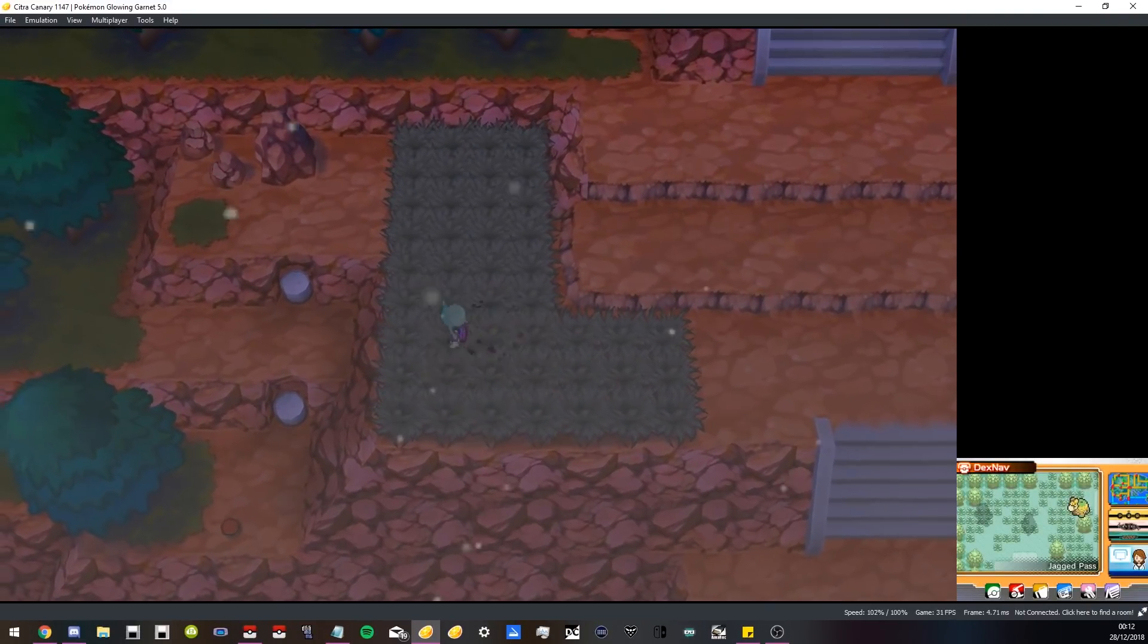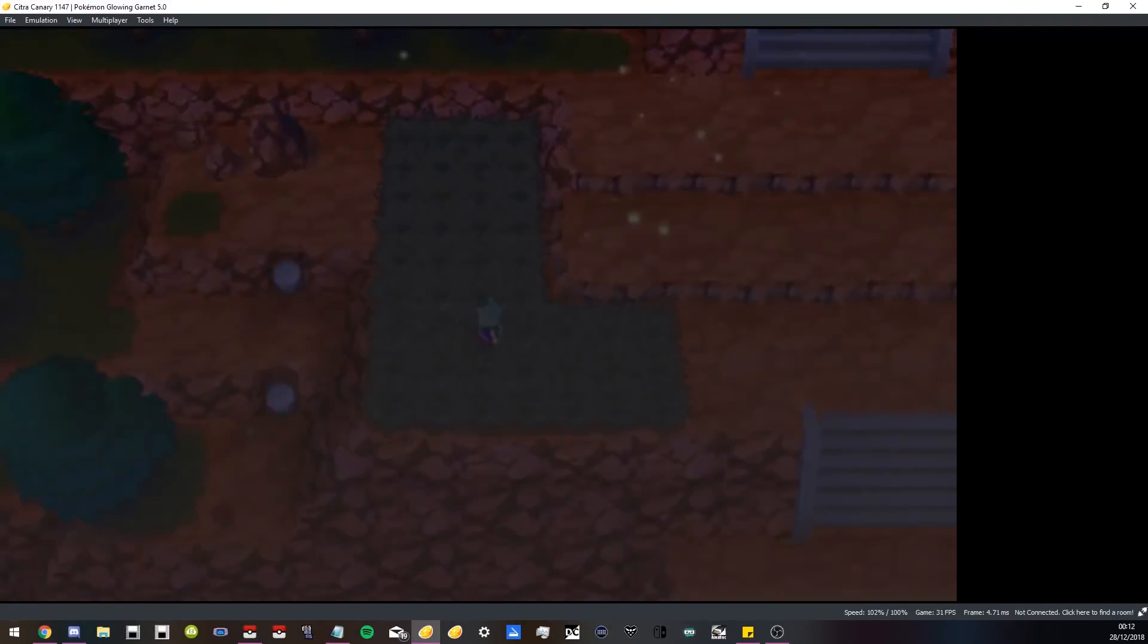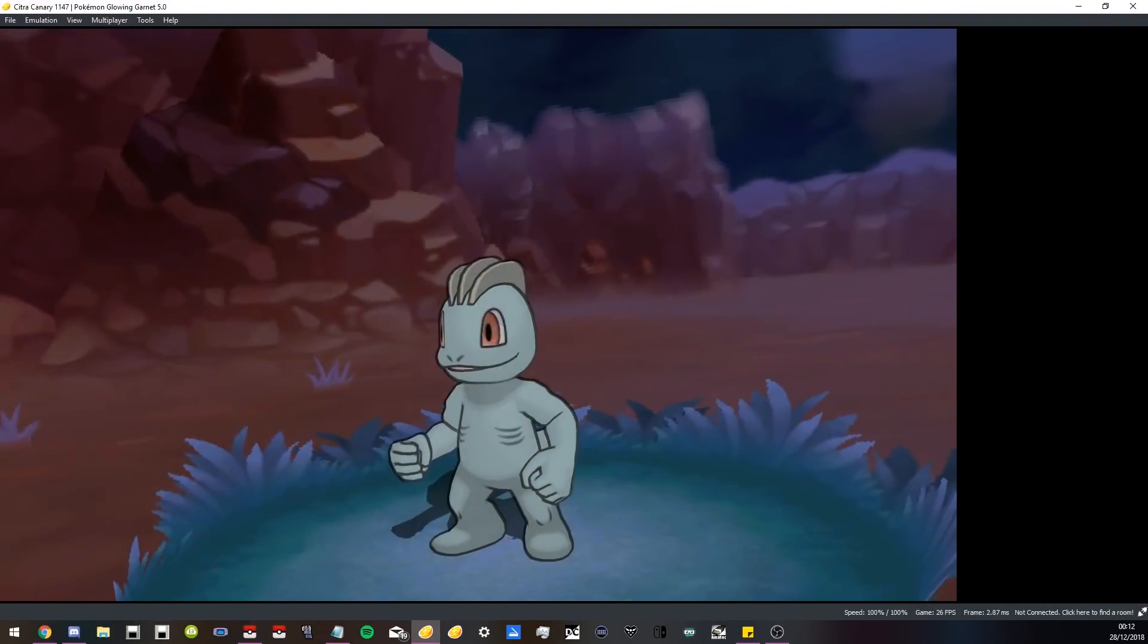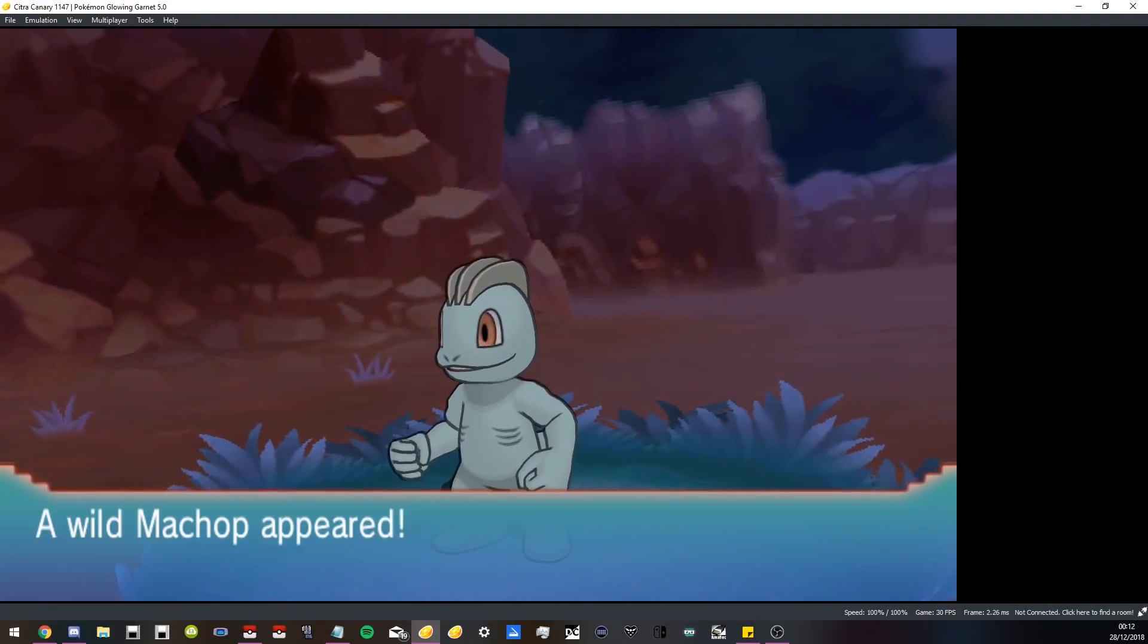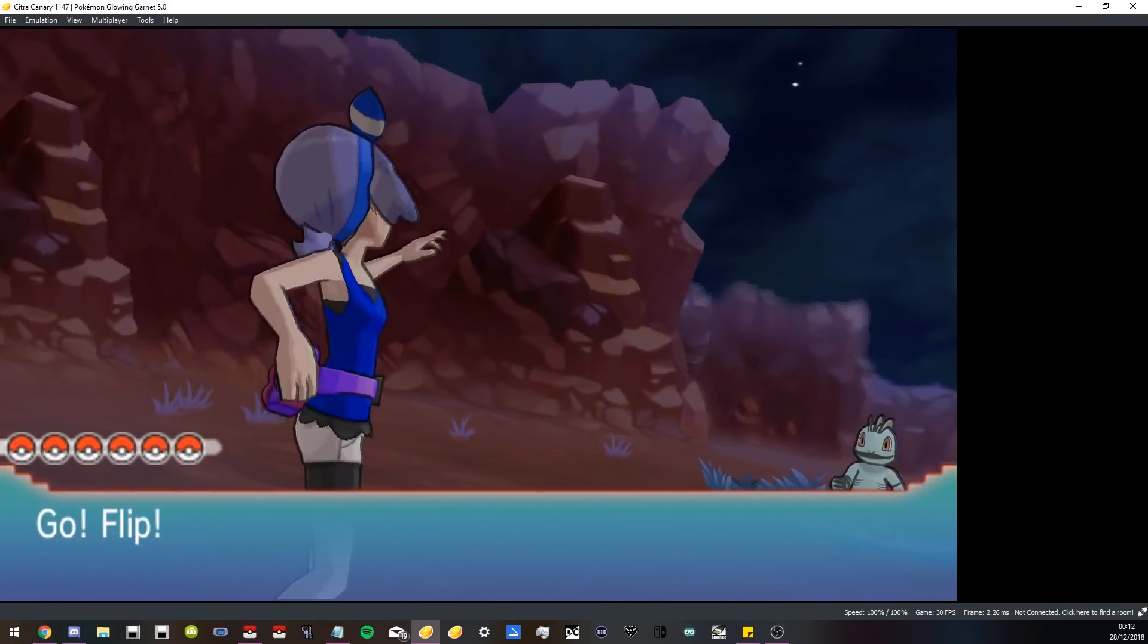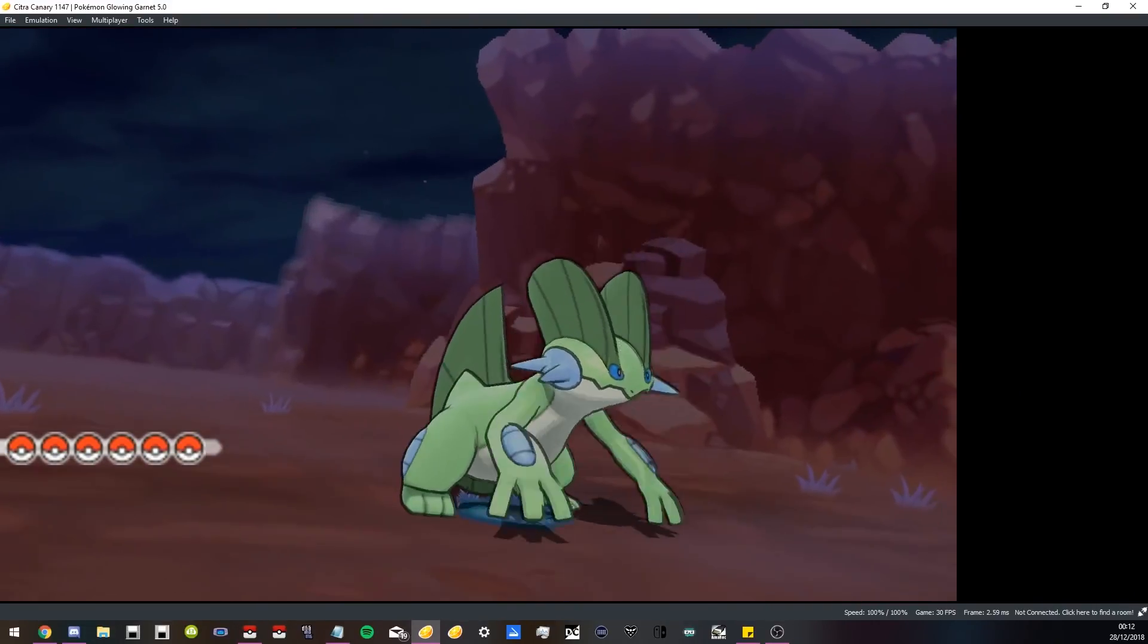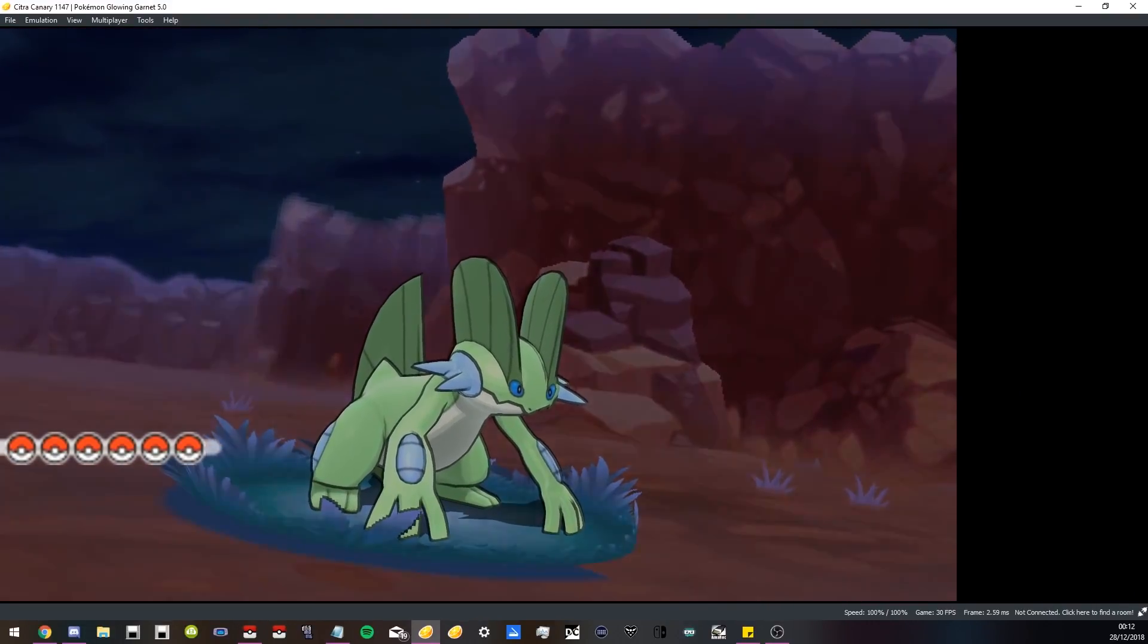See, it's not even doing it anymore. It was just for that one encounter, so I don't know. I'm curious what you guys think. Do you guys want Citra, or do you prefer me playing on the actual 3DS?